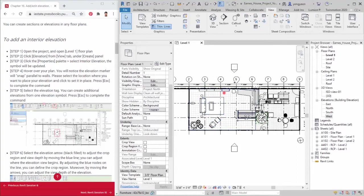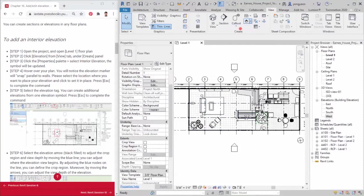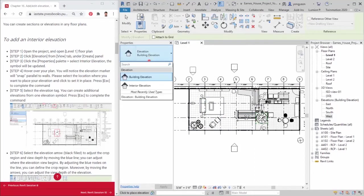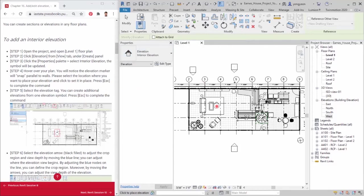Step 2. Click elevation from view tab, under create panel. Step 3. Click the properties palette. Select interior elevation. The symbol will be updated.